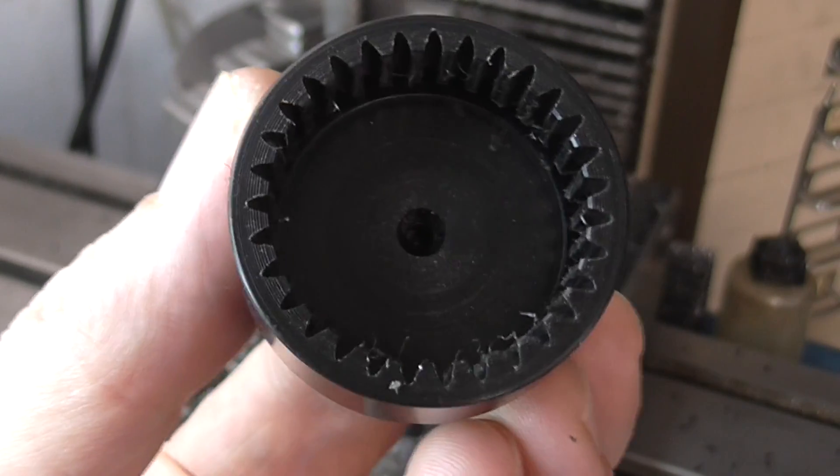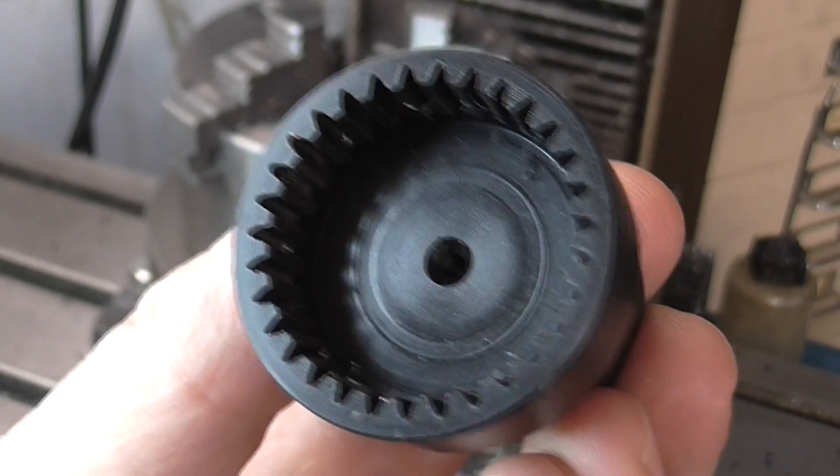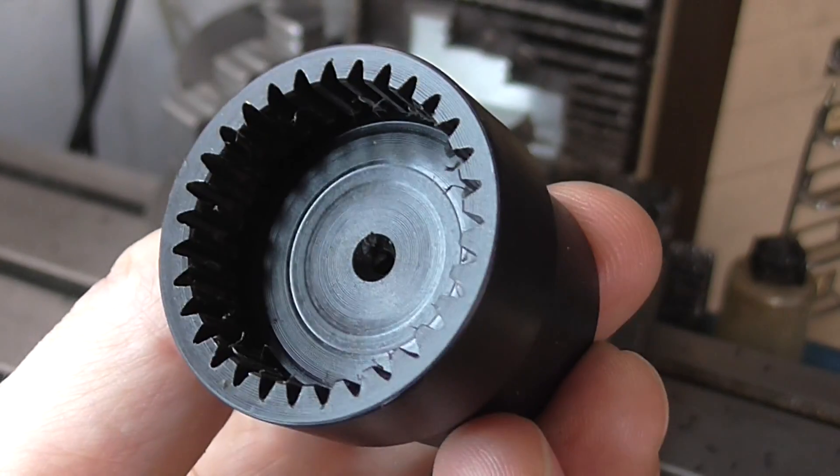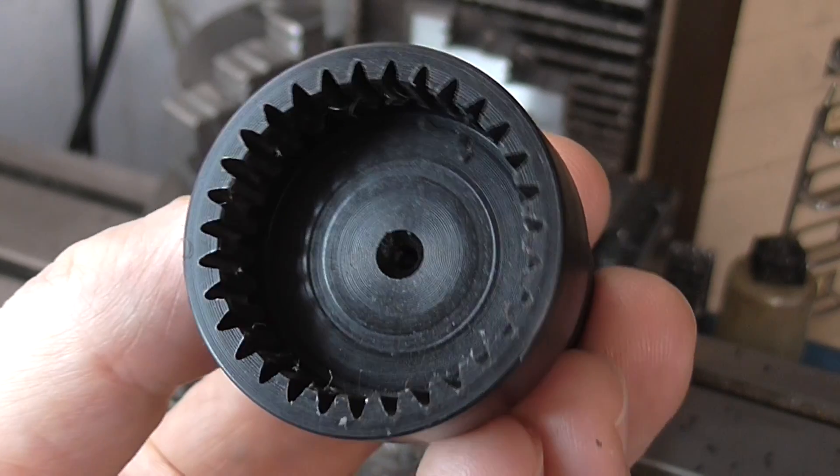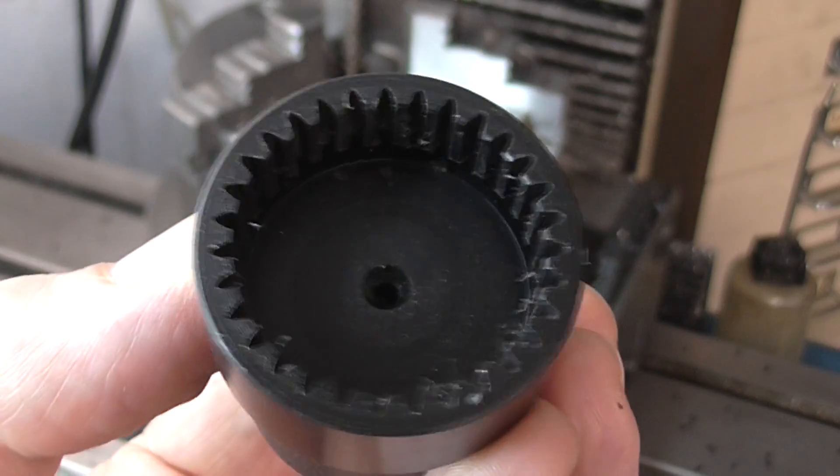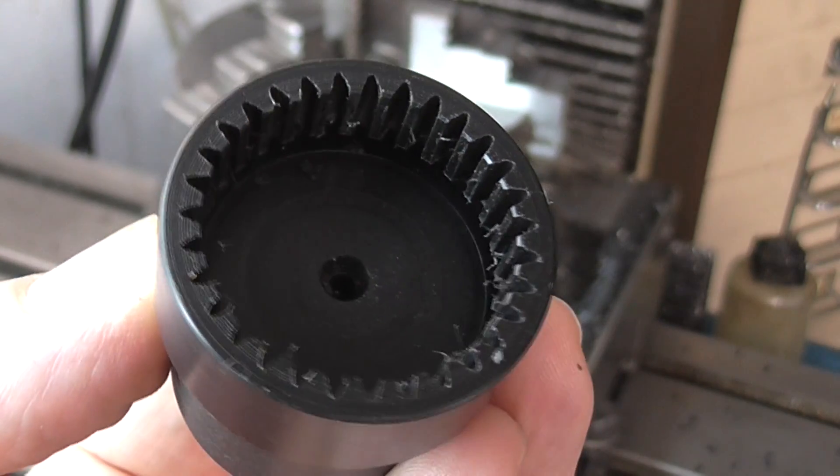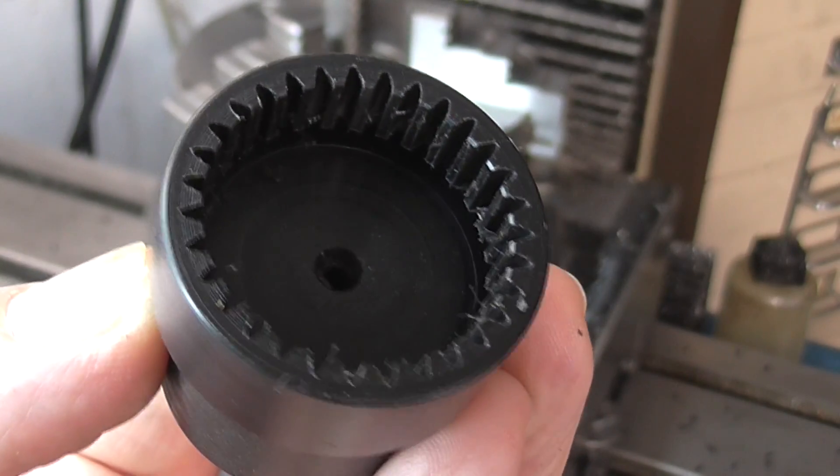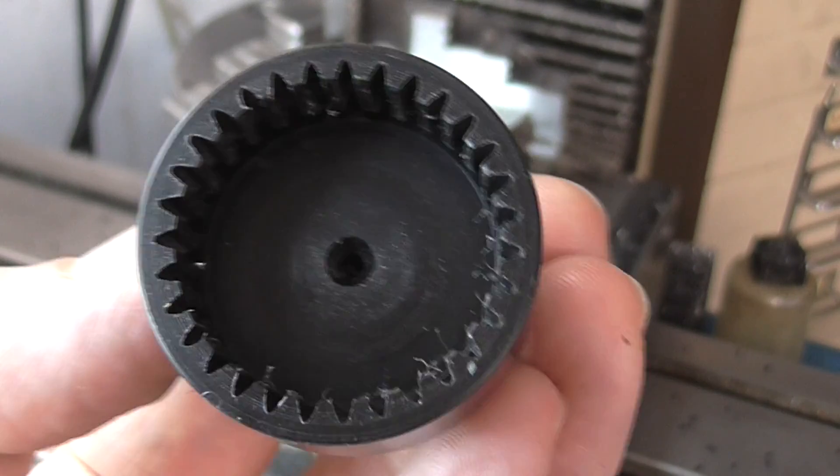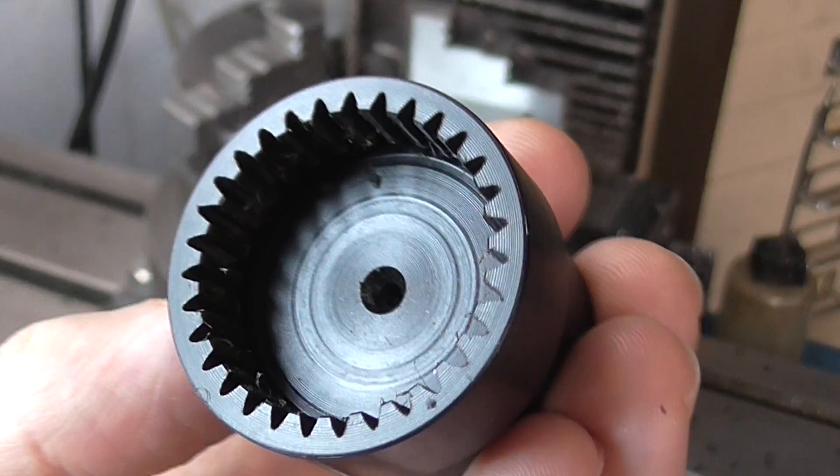That looks pretty good for a first attempt. It does look like the teeth might not be cut quite deep enough, probably because the plastic is flexing away from the tool. There's also a small amount of play in the rotary table when it's not locked.